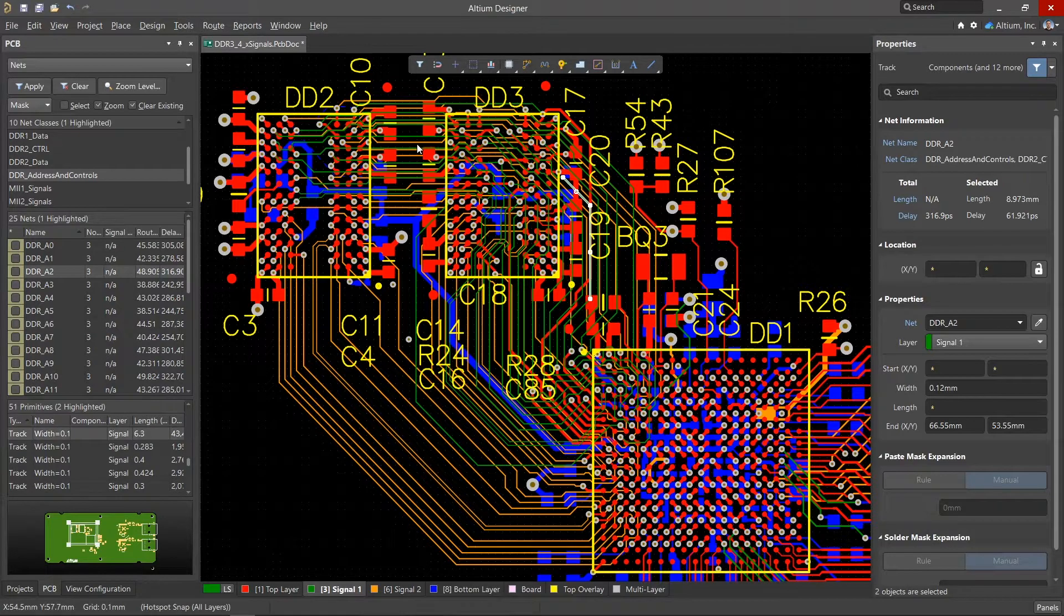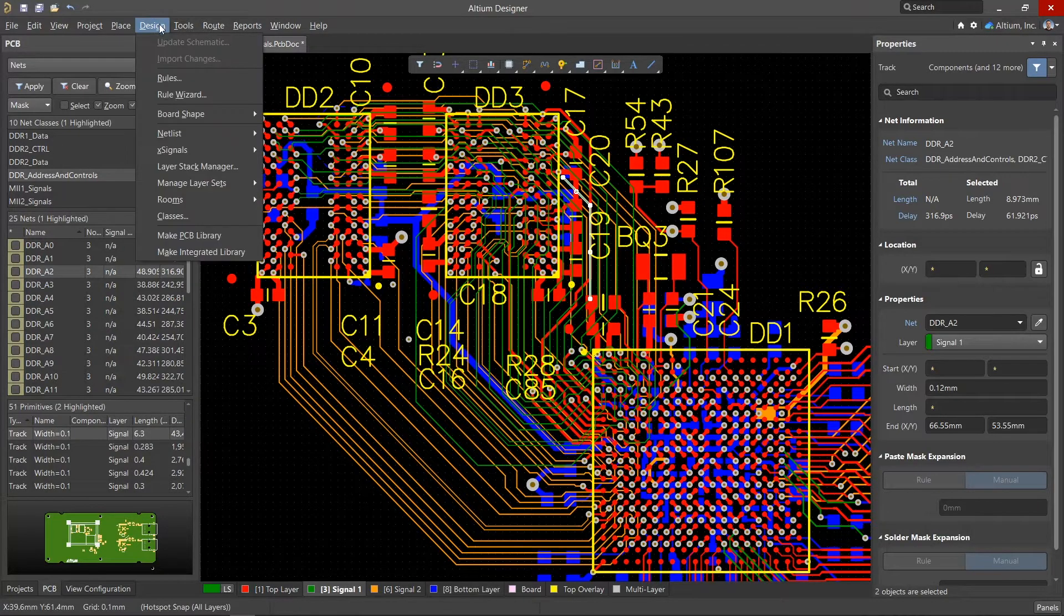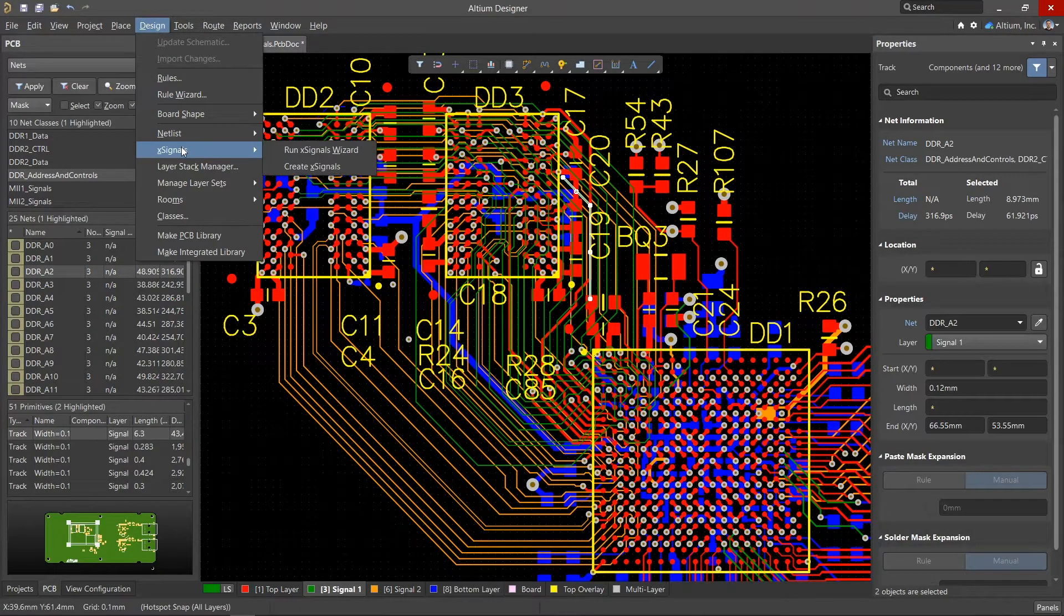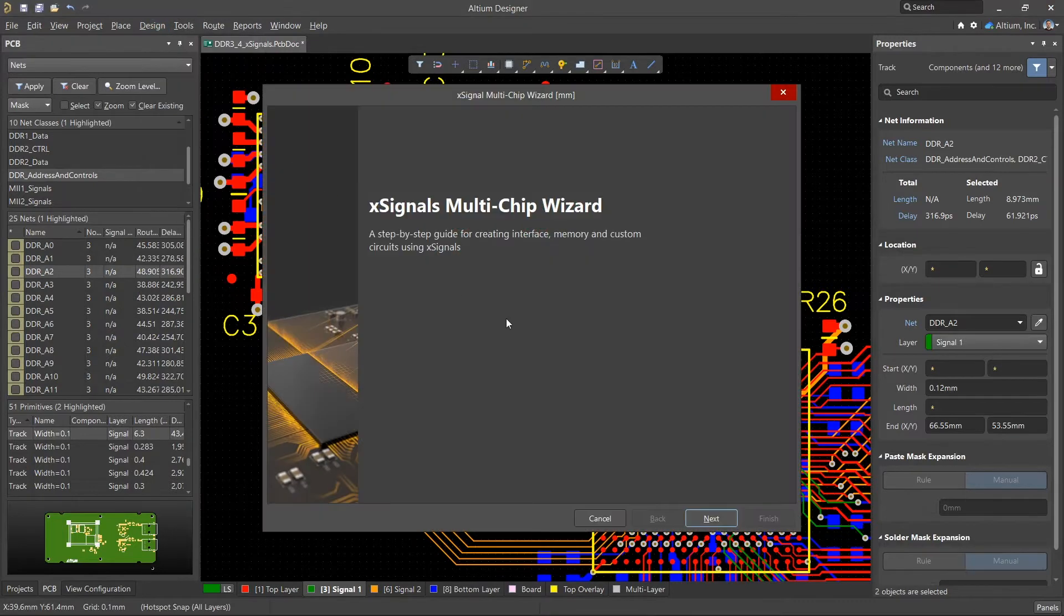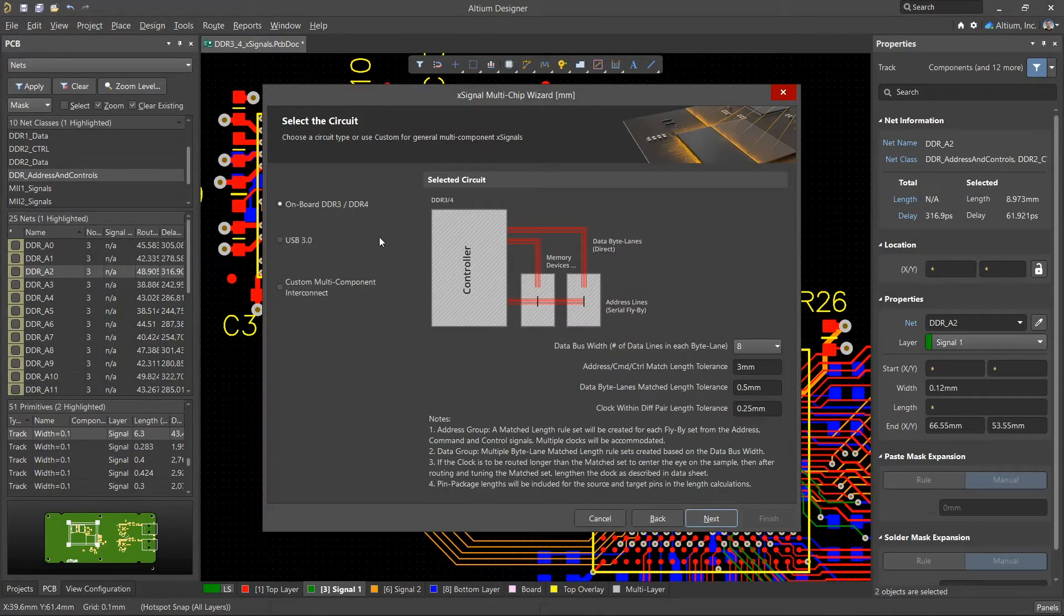Altium Designer has a dedicated X-signal creation wizard for DDR3 and 4 memory interfaces. One major benefit of this is that it automatically generates appropriate rules for matching net lengths.